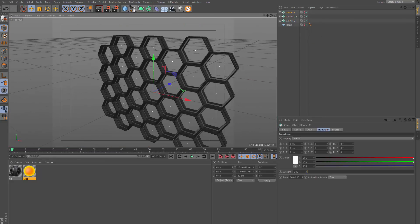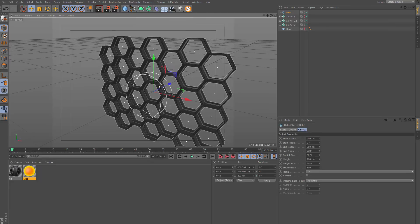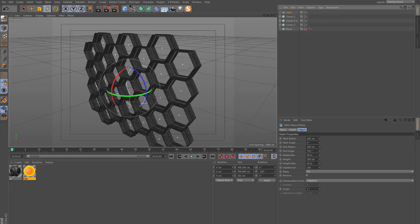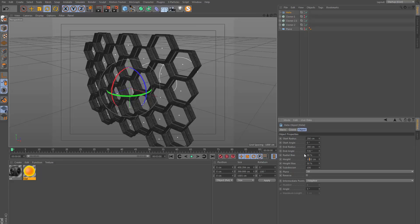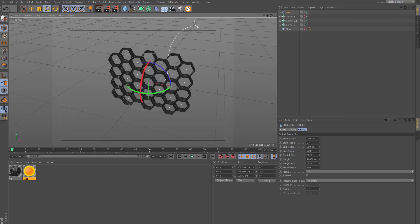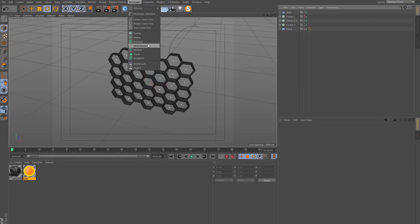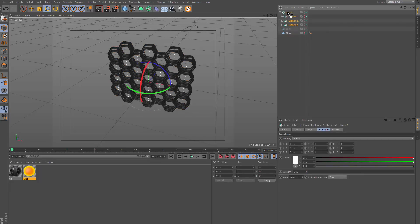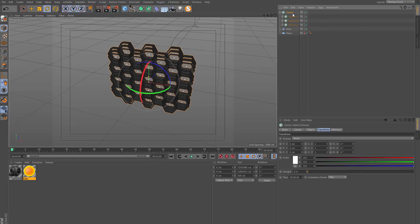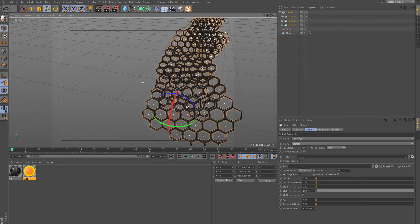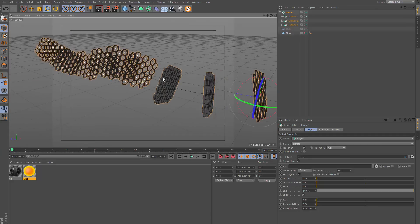From here I take a helix spline - this needs to be going into Z space. I'll go to the attributes and set the height to 10,000 and the subdivisions to 10,000 as well. Then I get a cloner and drop all three of these cloners into this one new cloner, re-enable everything, and set the mode to object - and the object is the helix spline. Already you can start to see what's going on.